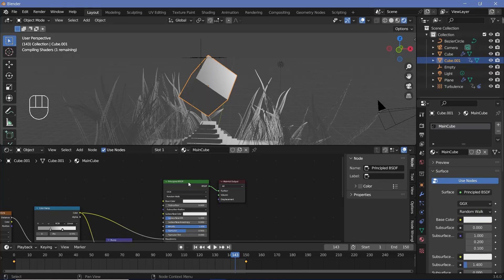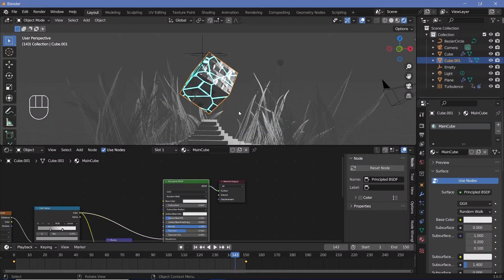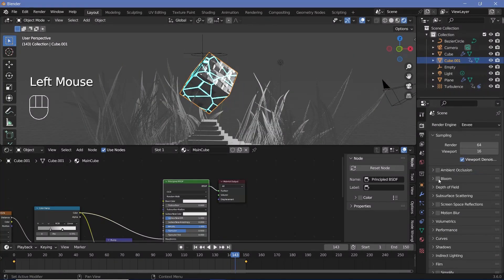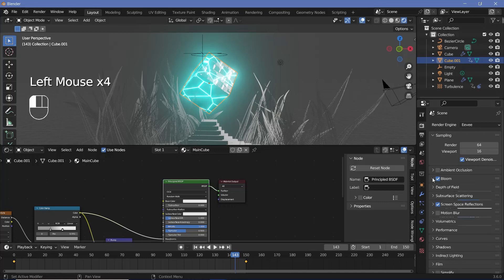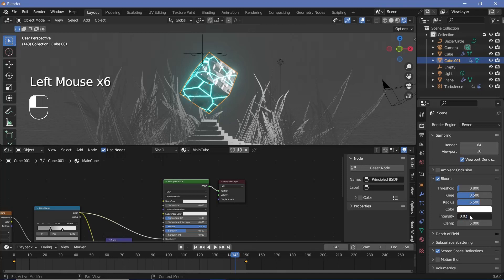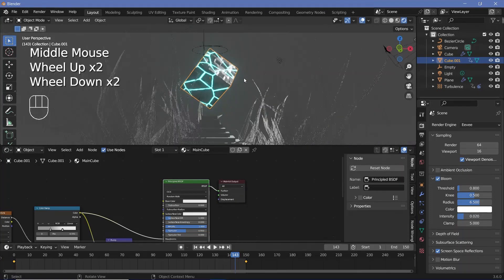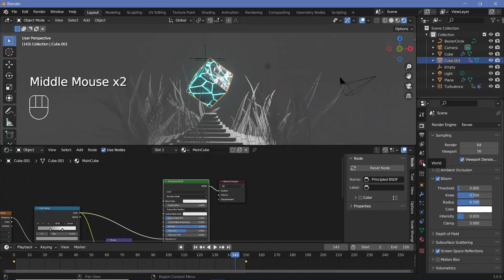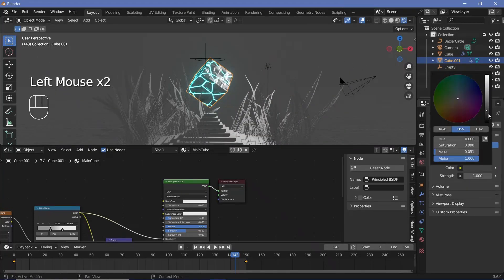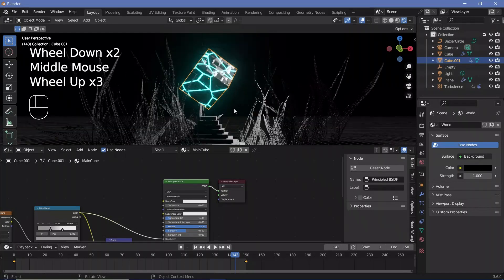Plug the Principled BSDF into the material output. Now go to render properties, switch on Bloom and Screen Space Reflections. Under Bloom, clamp it at 5 and reduce the intensity to 0.02. Then go to world properties and change the background color to dark black for now.